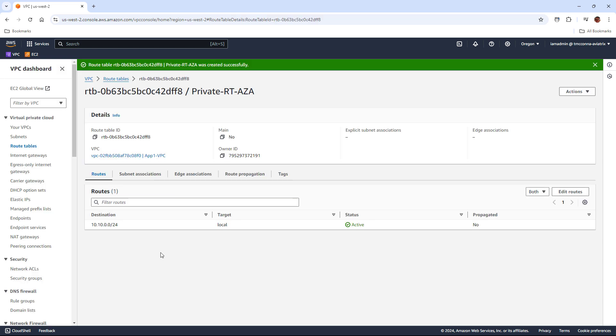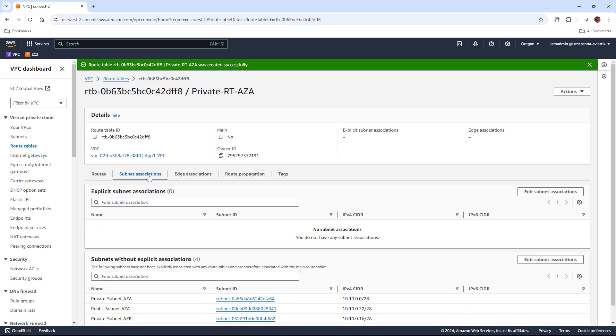Now that it's created, you can see it only has one local entry in it right now, one route. We need to associate the route table to the subnet. If we don't associate a route table to a subnet, the subnet inherits the main route table of the VPC.